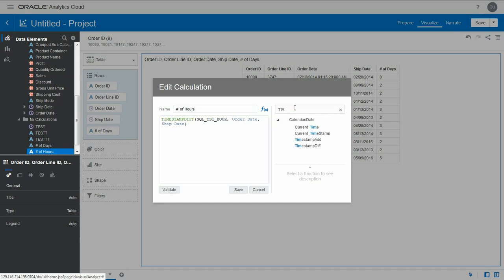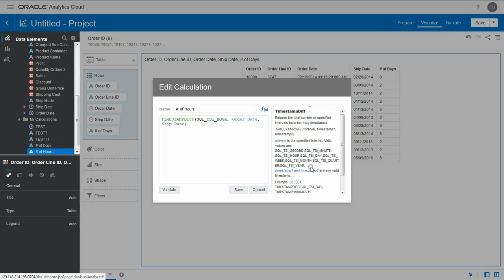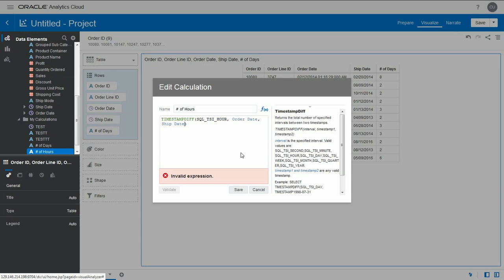TIMESTAMPDIFF. We can see number of hours, here's the exact syntax. We have other options. Let's validate this. It doesn't work because ship date is a date and not a timestamp. You can see in the background the data set here - it does not have the hours.